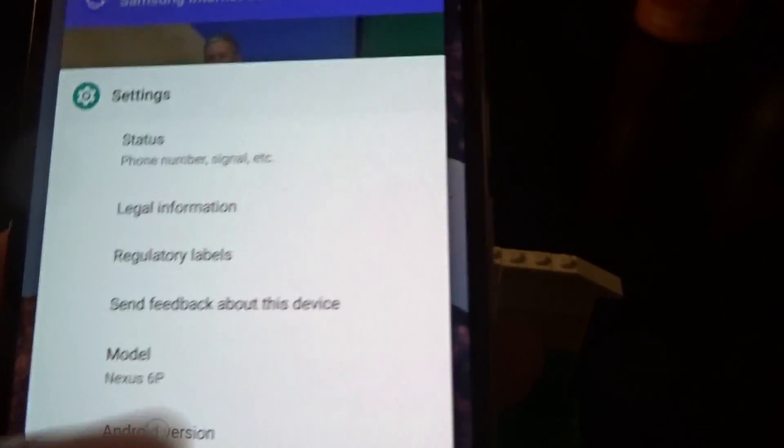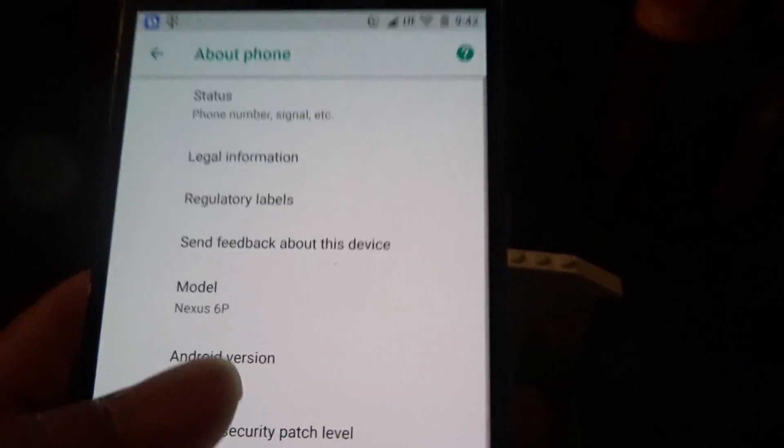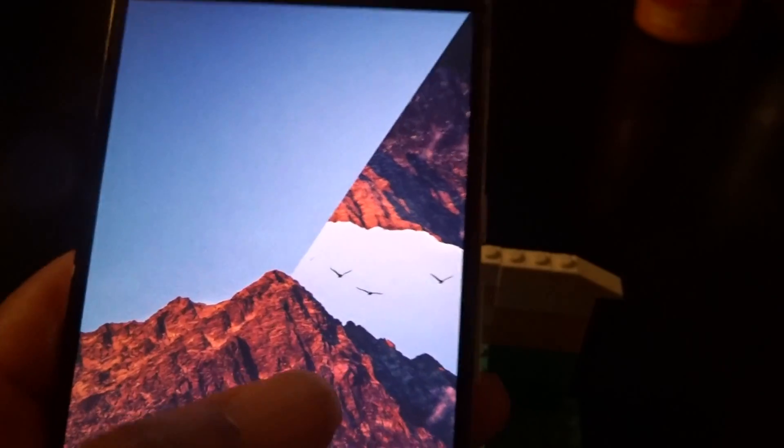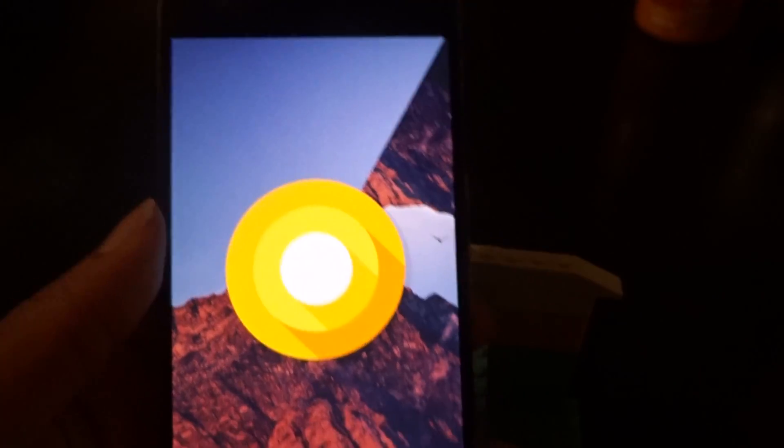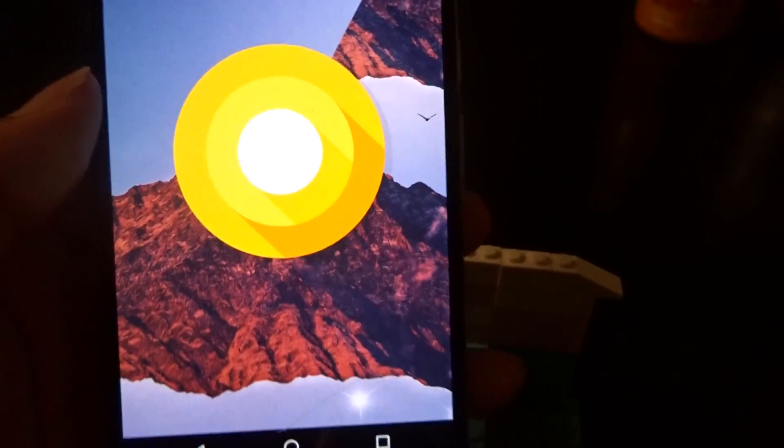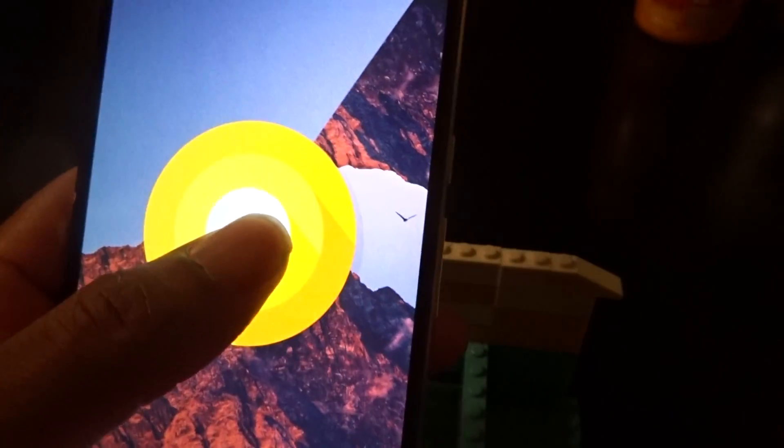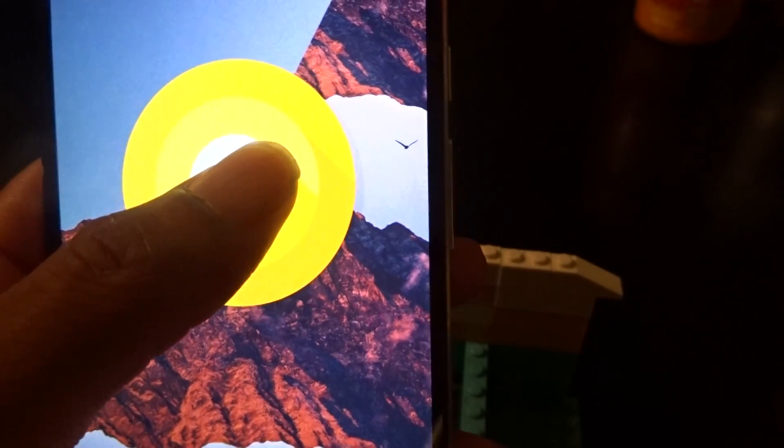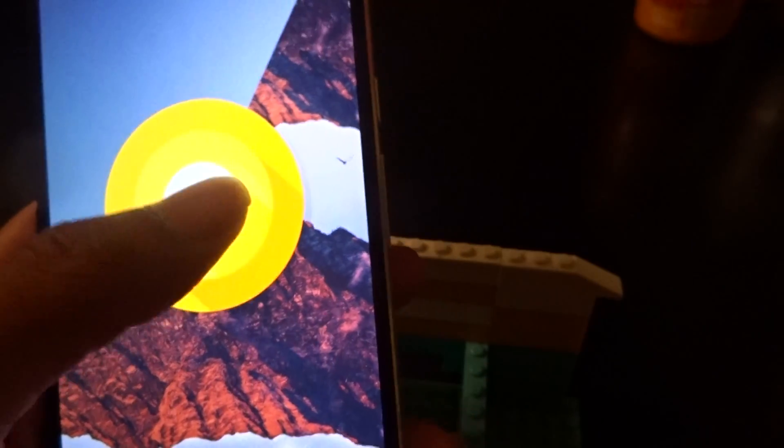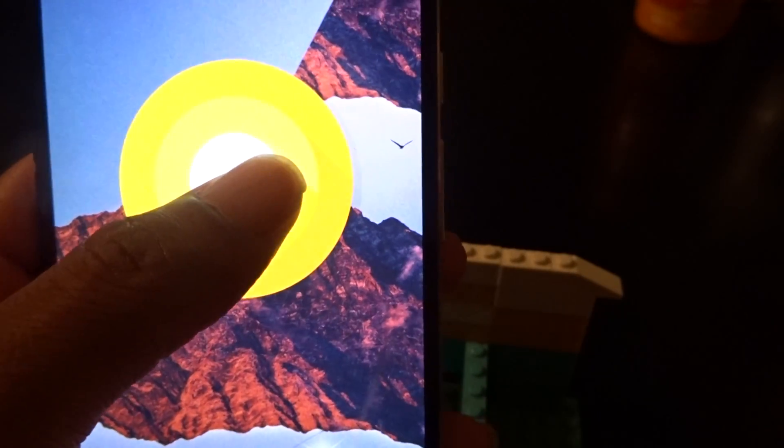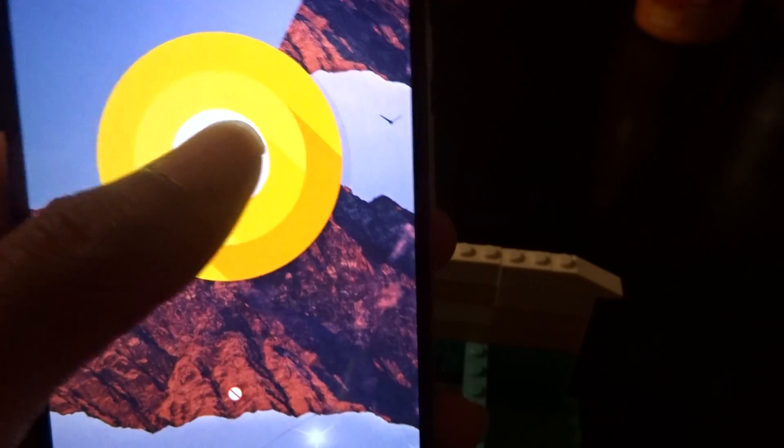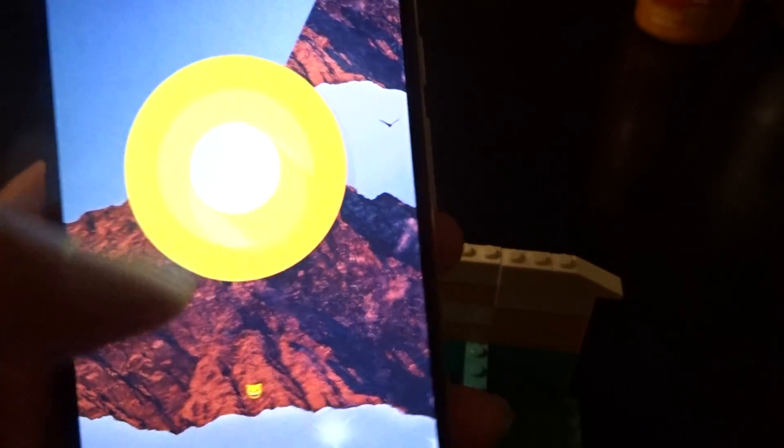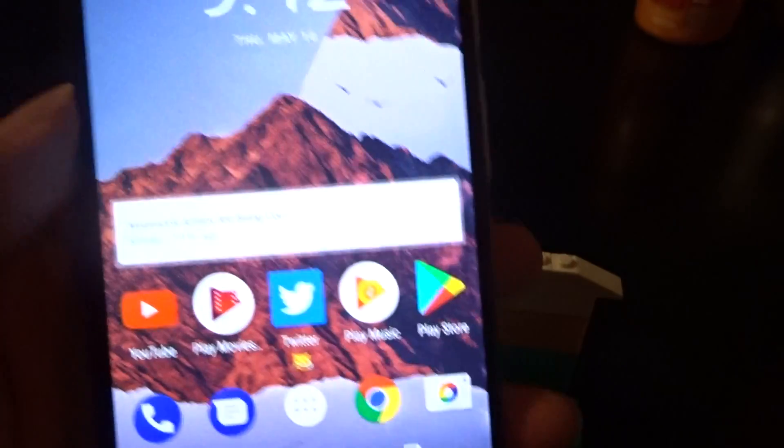And there we have it: Android version O, model Nexus 6P, security patch May 5th. If you want me to do the animation, I'll do it for you. And that's how you know I'm on Android O.